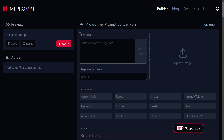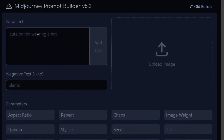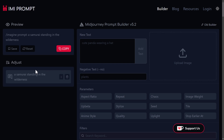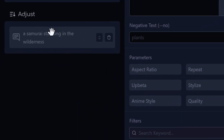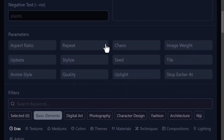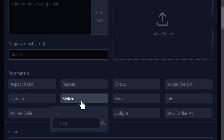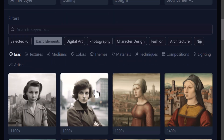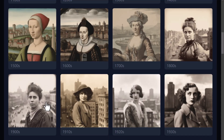Let's say I want to type in a prompt about a samurai standing in the wilderness. I add that text and we get a little sidebar. I want to come down and look at the parameters — some of these are out of date, but you can add things like stylize. I'll set it to 750, and I can add a little extra chaos, like 60. So you can add in parameters, and it also has a bunch of really cool styles.